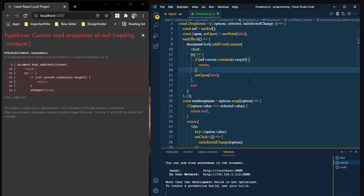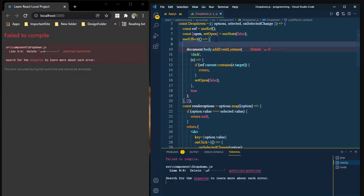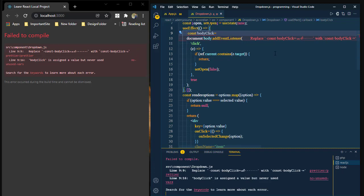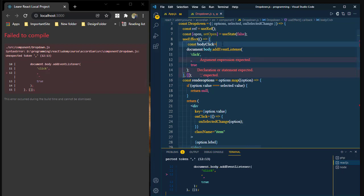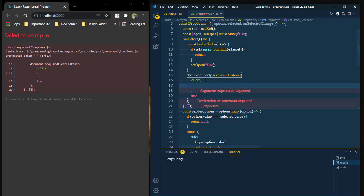If we want to clean up the document's add event listener, we need to follow this procedure. First of all, we create the event callback function. We define the callback function body with a click handler. Then we cut the callback function and declare it separately. Then we call the callback function.